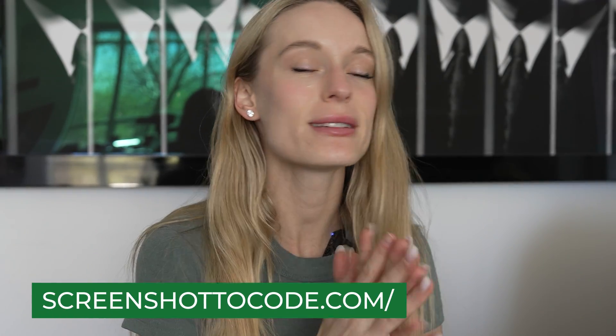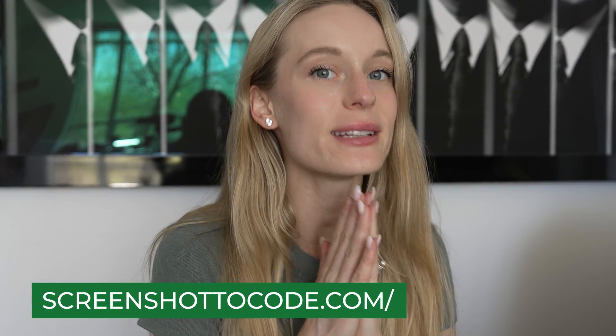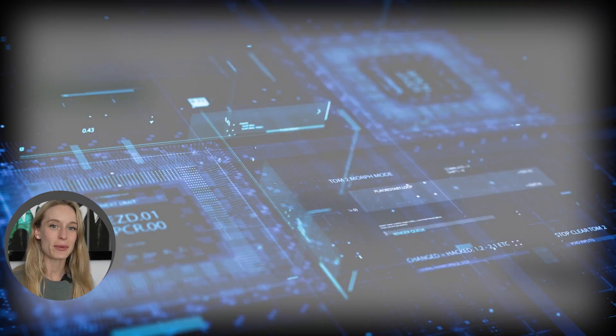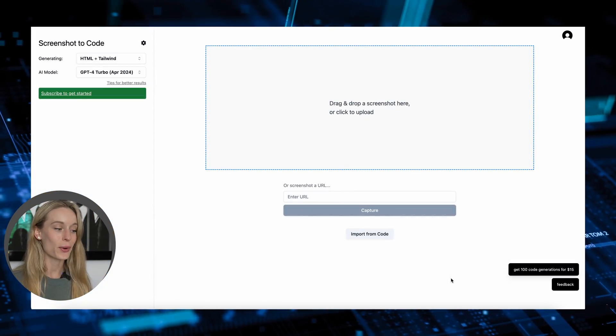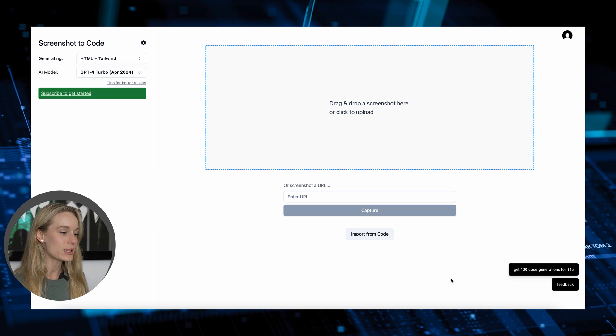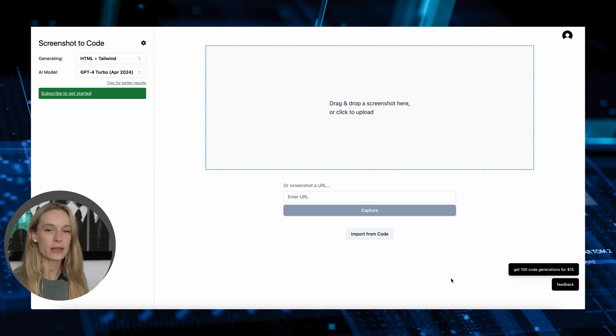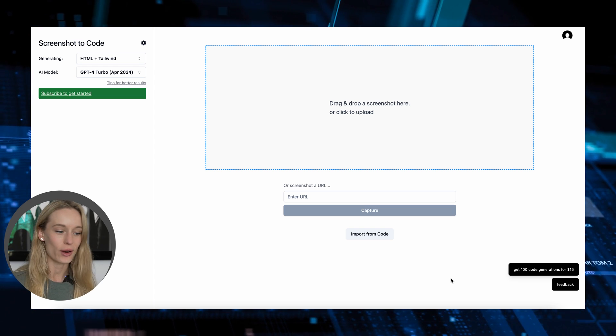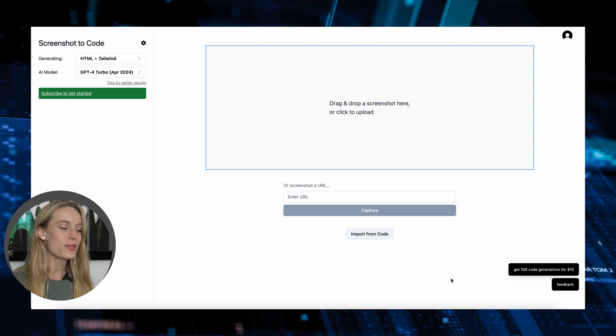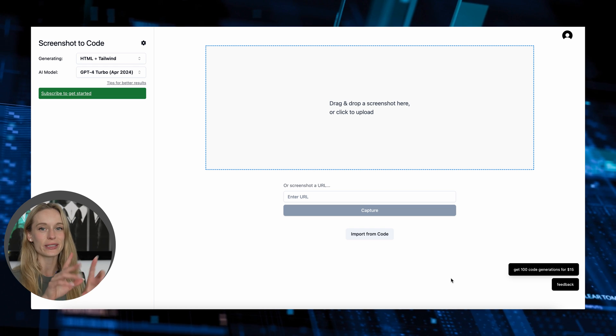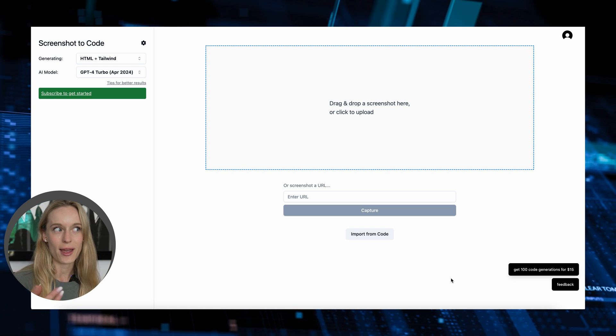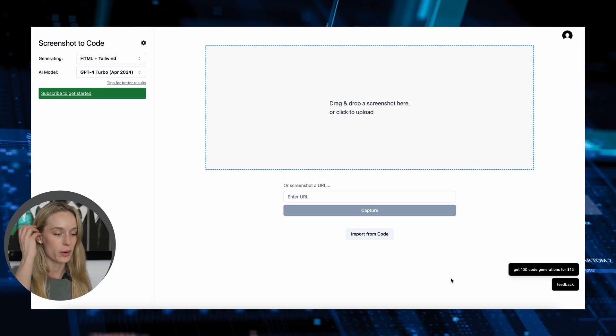The first one I really want to cover here is called Screenshot to Code, and surprise, surprise — it does exactly that. So this is a tool I've been playing around with for a while. I recently stumbled across it on Dev.to when I was going through different articles. No way this is possible — literally taking a screenshot and it converts to code. That's pretty cool. I tested it out and it does work.